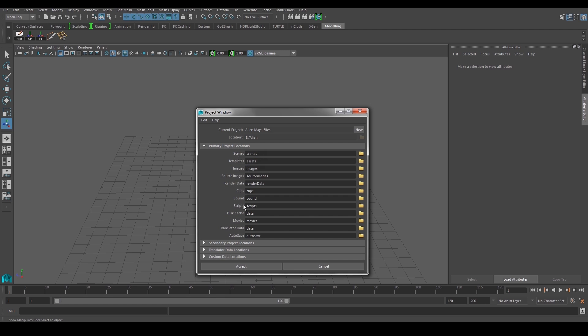Inside the Alien Maya Files folder, Maya will create some subfolders which include scenes, templates, images, etc. Usually we save our Maya scenes — either the .ma or .mb (Maya ASCII or binary) files — in the scenes folder. In the images folder, you put your textures and UV maps. You can also put your source images there if you want. As we go on into animation and rigging, you can start to put your playblast videos in the movies folder.